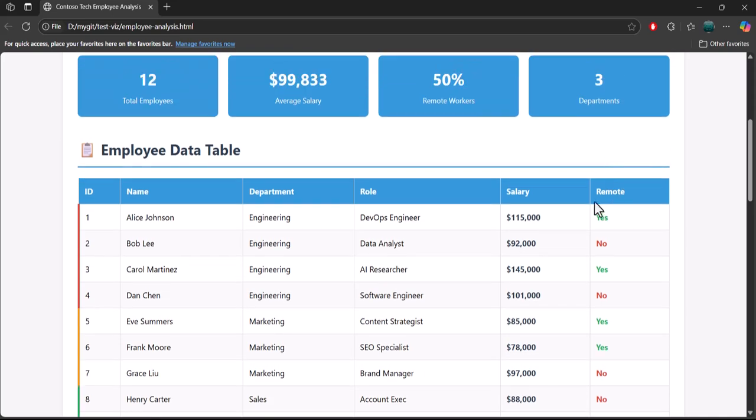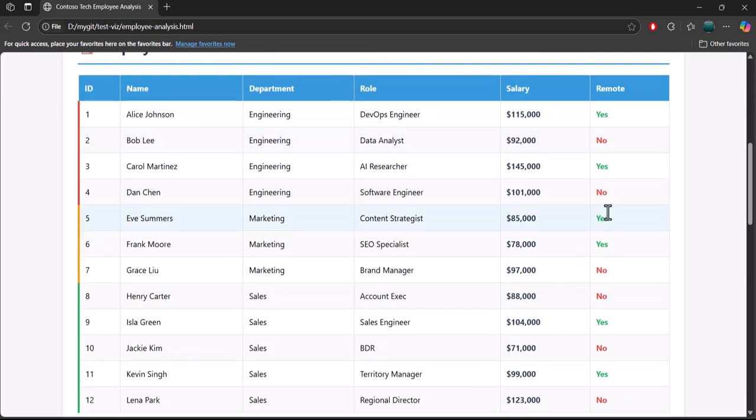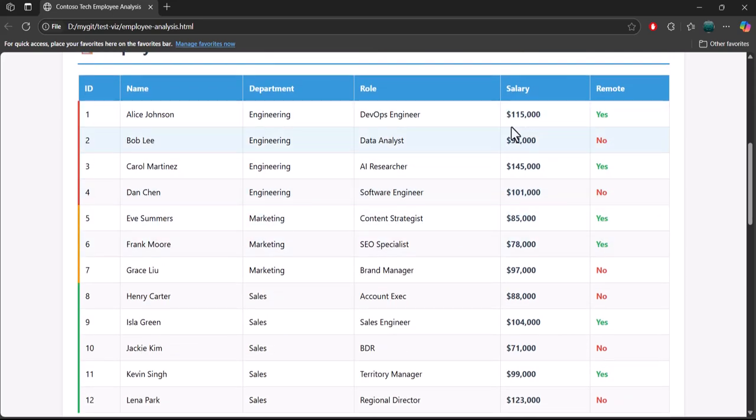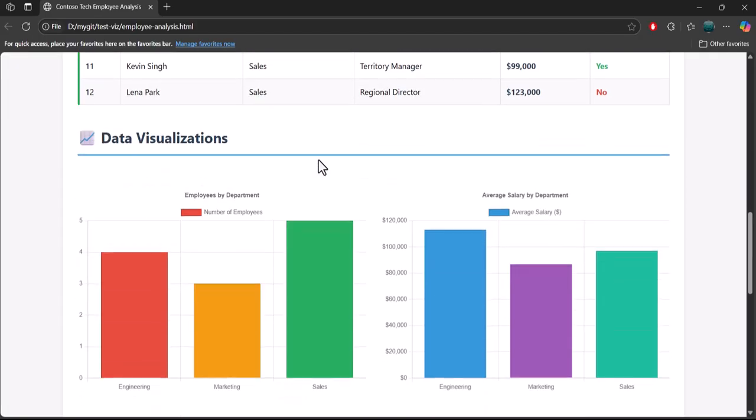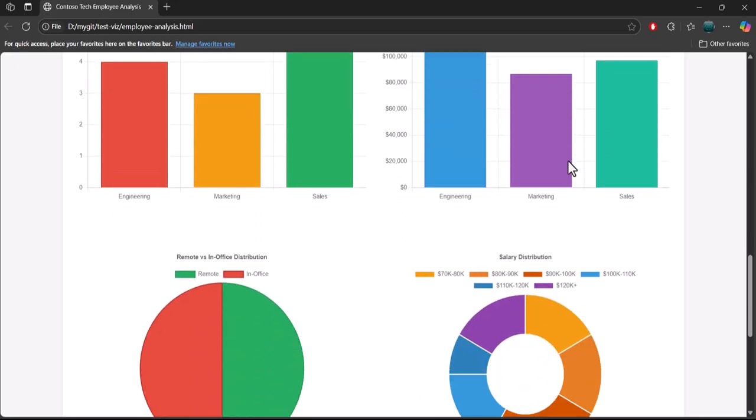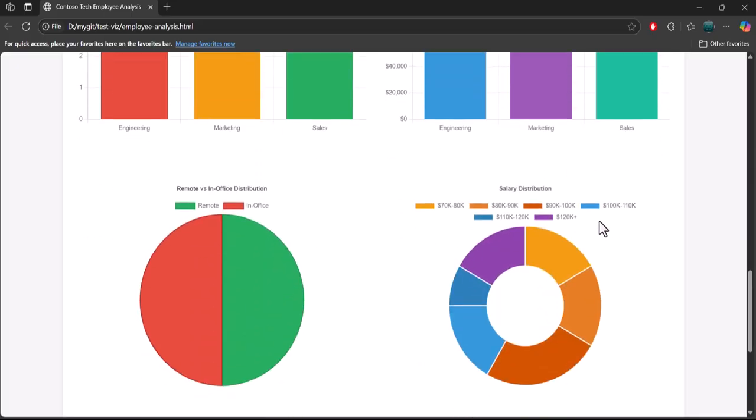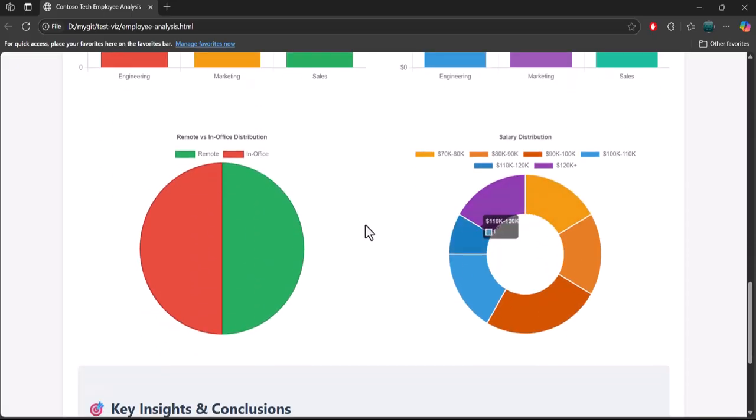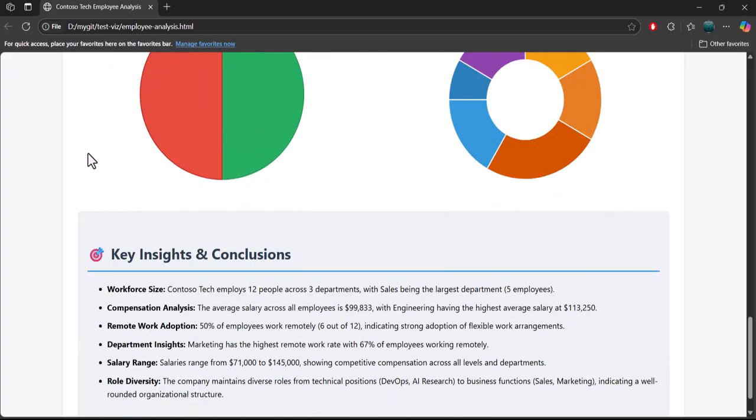Notice on the remote it actually colorizes the yes and no. It took the salaries which were just numbers and gave us dollar signs and commas - formatted it nicely. Then we get a bunch of data visualizations: employees by department, salary, average salaries distributions, remote vs in-office. At the end it gives us key insights.